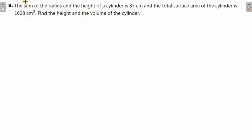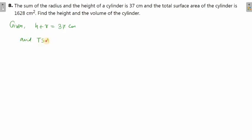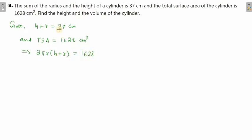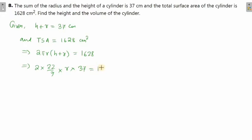Let's take the next question. It says: the sum of the radius and height of a cylinder is 37 centimeter, and the total surface area of the cylinder is 1628 centimeter square. The formula for total surface area is 2πr(h + r), which equals 1628. Here, h + r is given as 37, so we substitute that in.